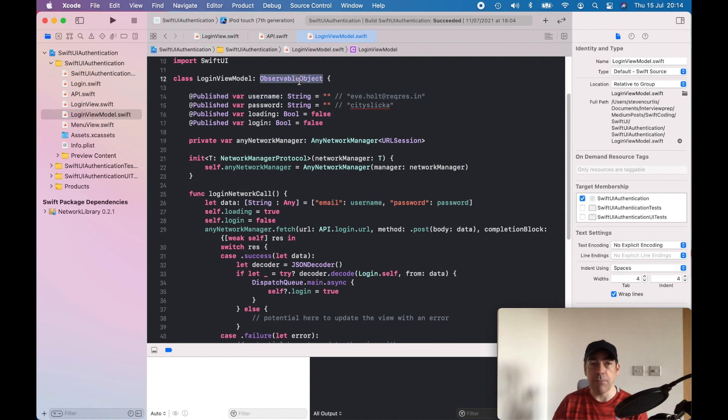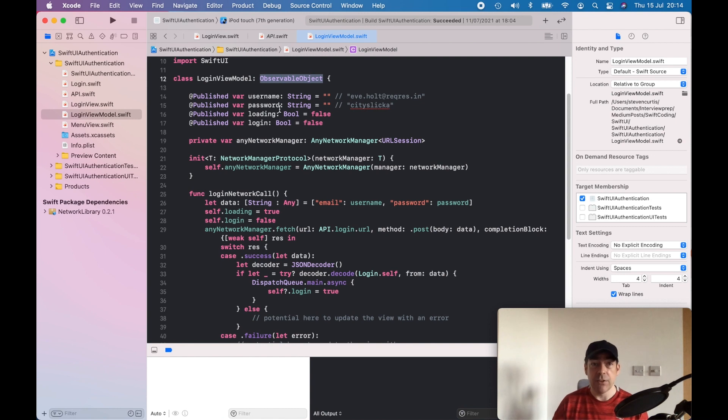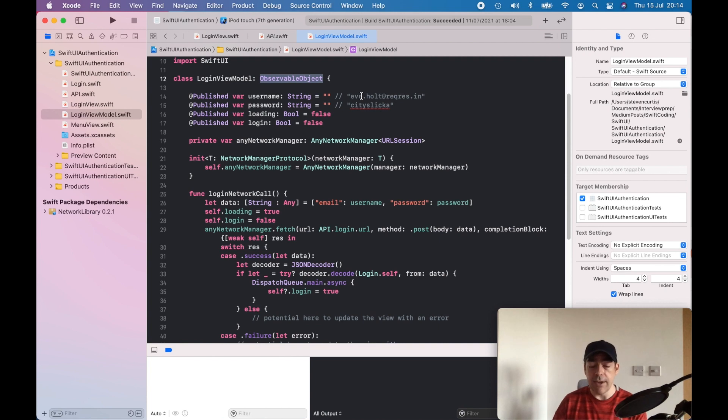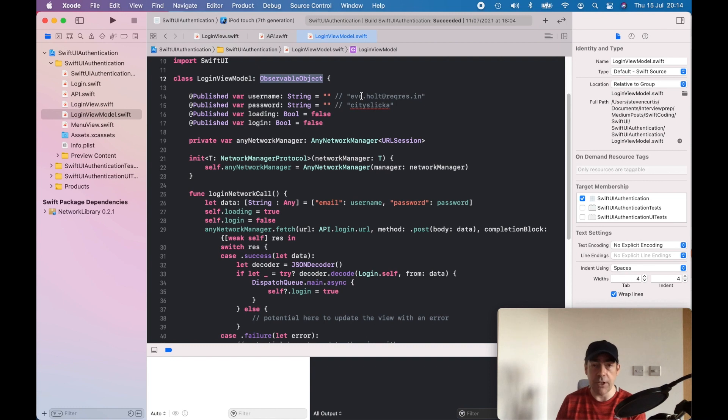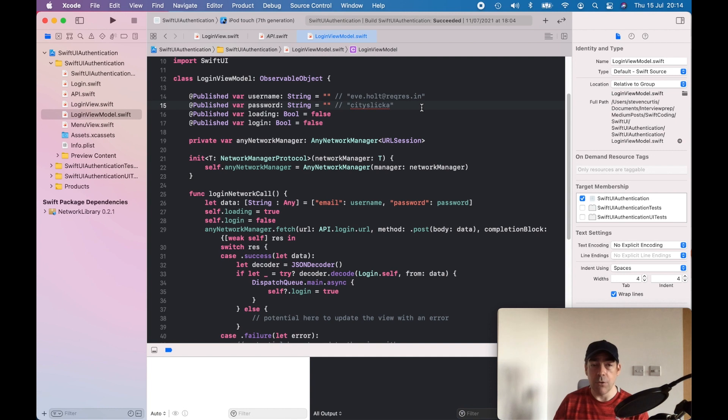The username and the password are just strings. The login, the default login for that endpoint is this username and this password. So we have a binding between the username and password and the text field in the view.